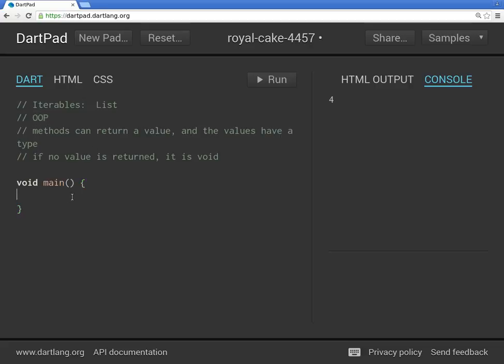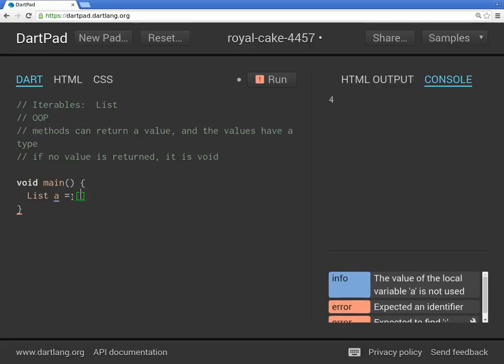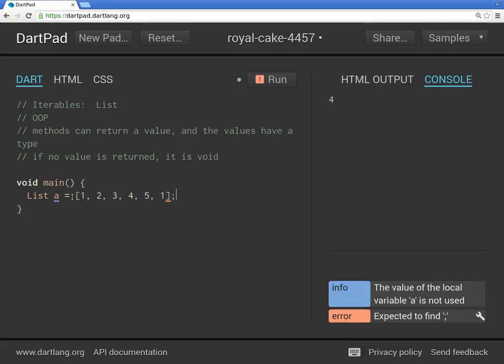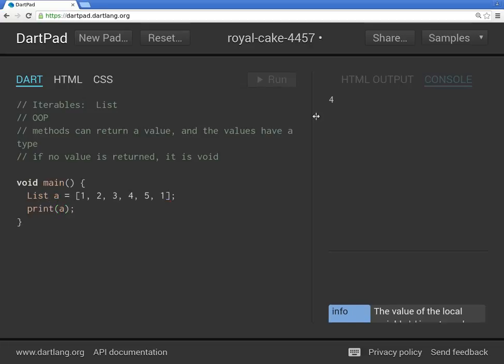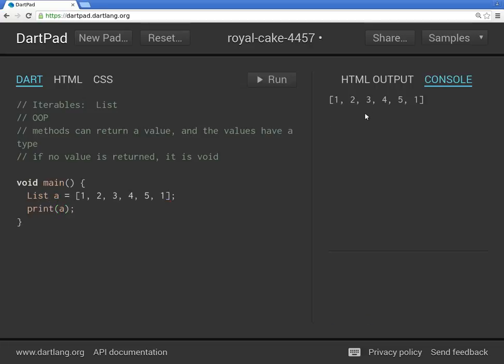Okay, so we said list A equals 1, 2, 3, 4, 3, 5, 1. And then we will say print A. And there we have it.